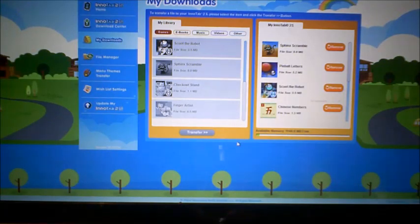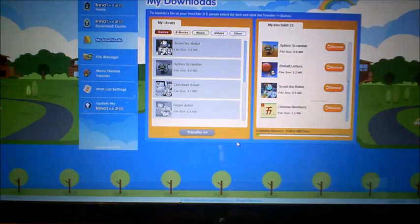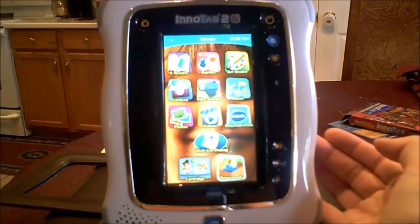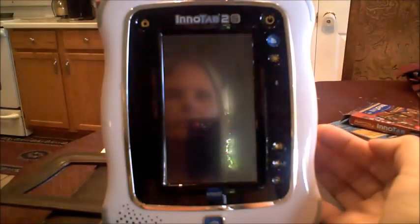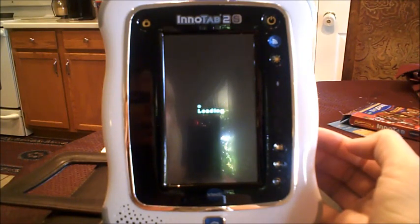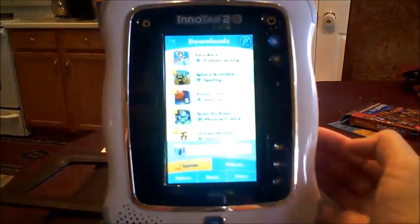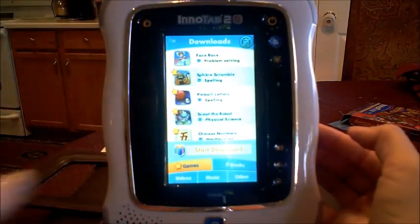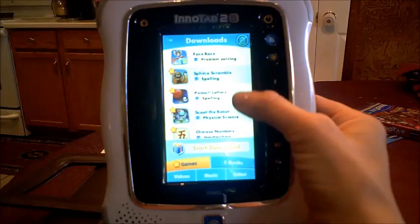That is how you download games from the internet for the InnoTab 2S. You click on Downloads and it shows everything we downloaded from the internet. It's loading right now and it's got all of the content he selected.